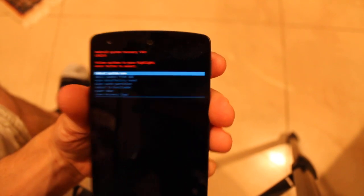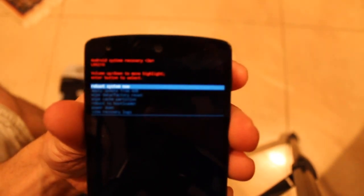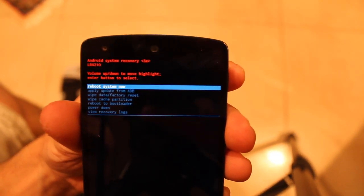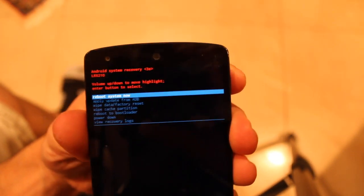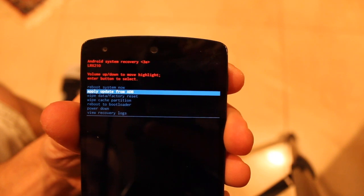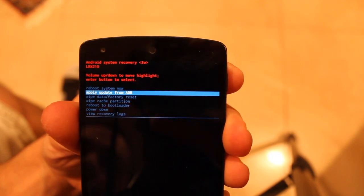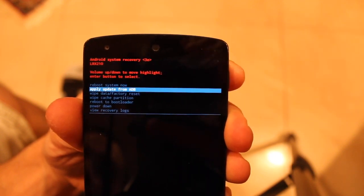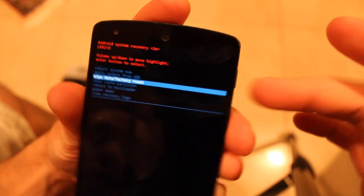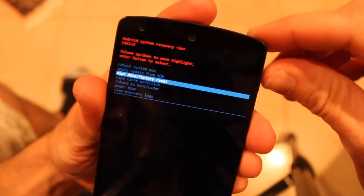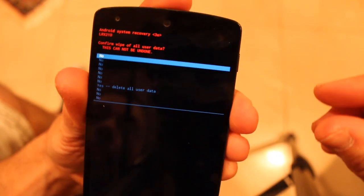So we got some options here. What you want for a hard reset, a factory reset, is 'wipe data factory reset' and then hit power.